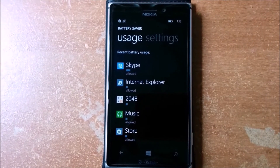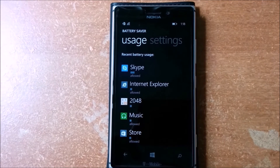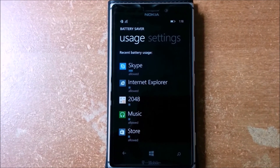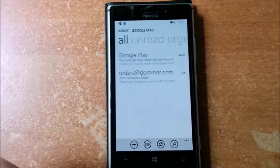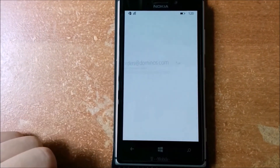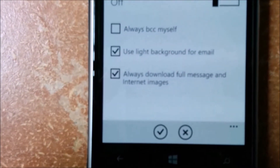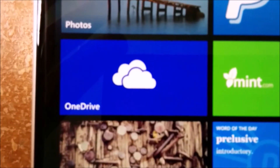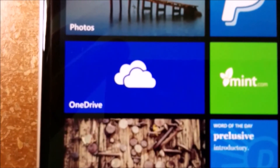Battery Power Sense — an app to monitor which apps draw the most power. Option to always download emails and pictures with them. Rebranding of SkyDrive to OneDrive.